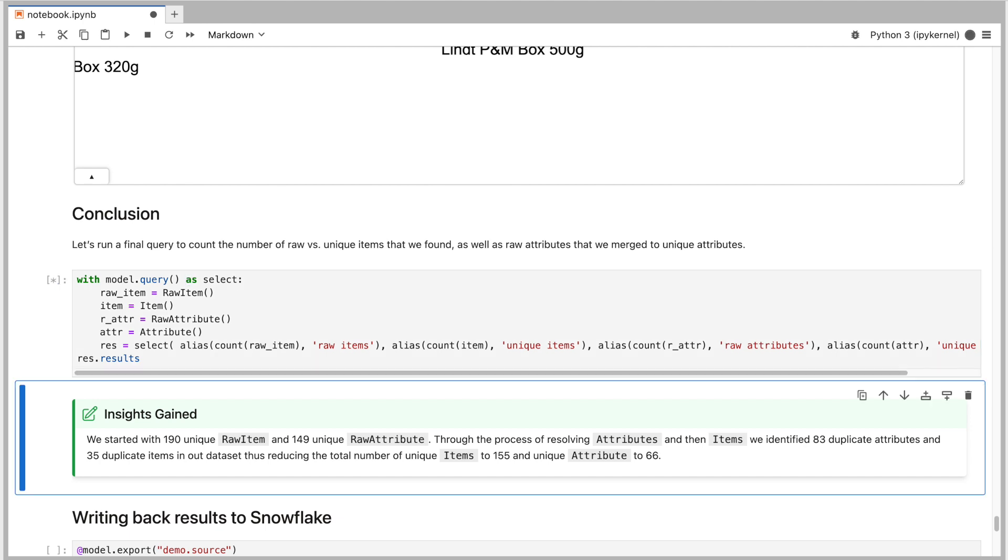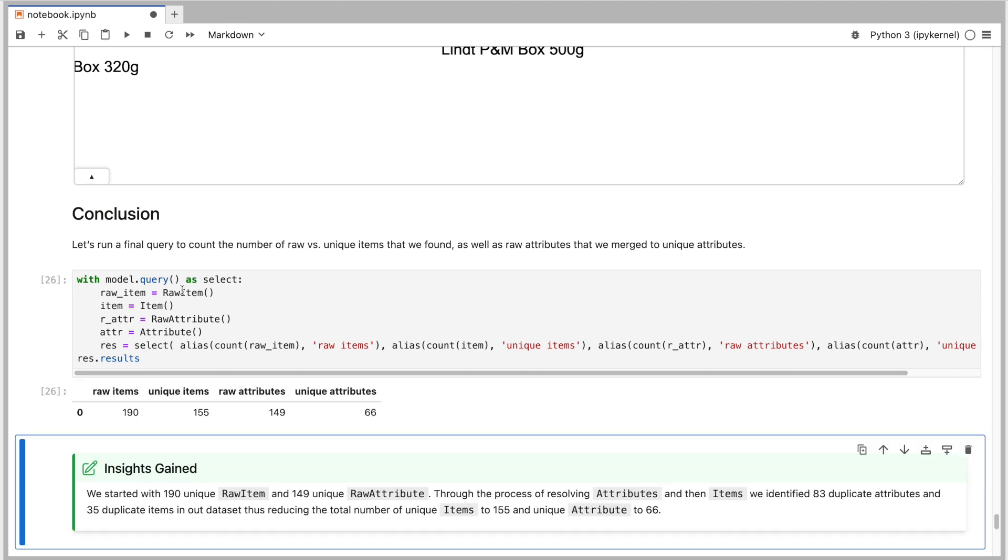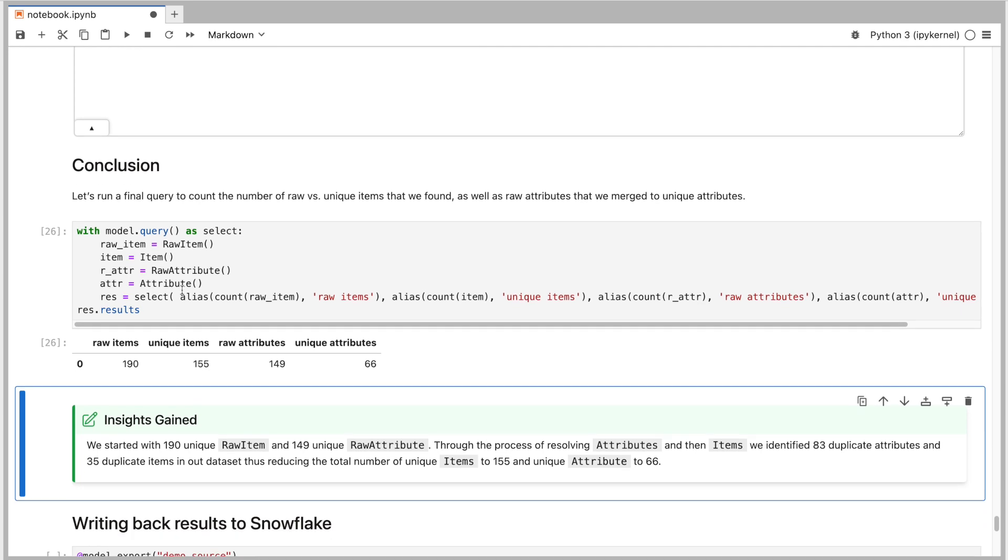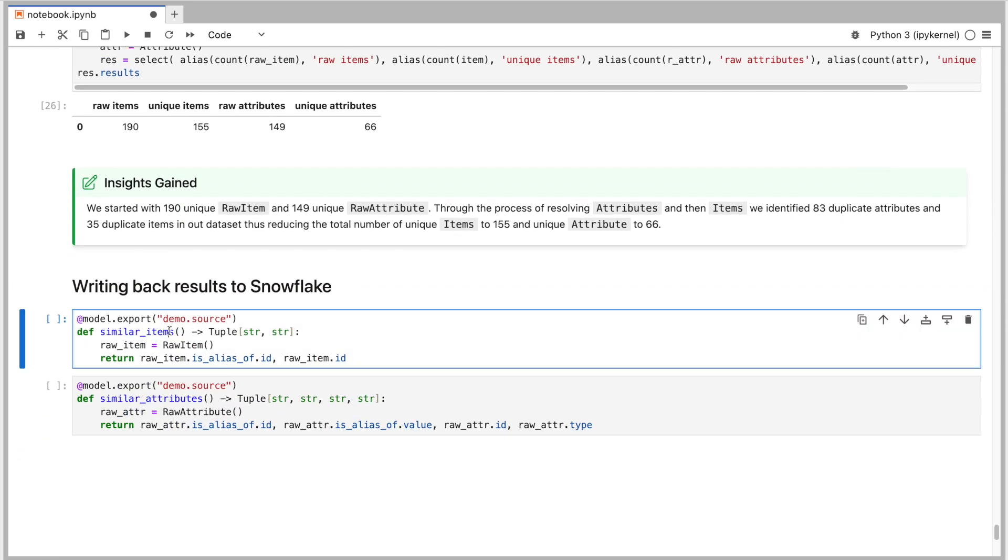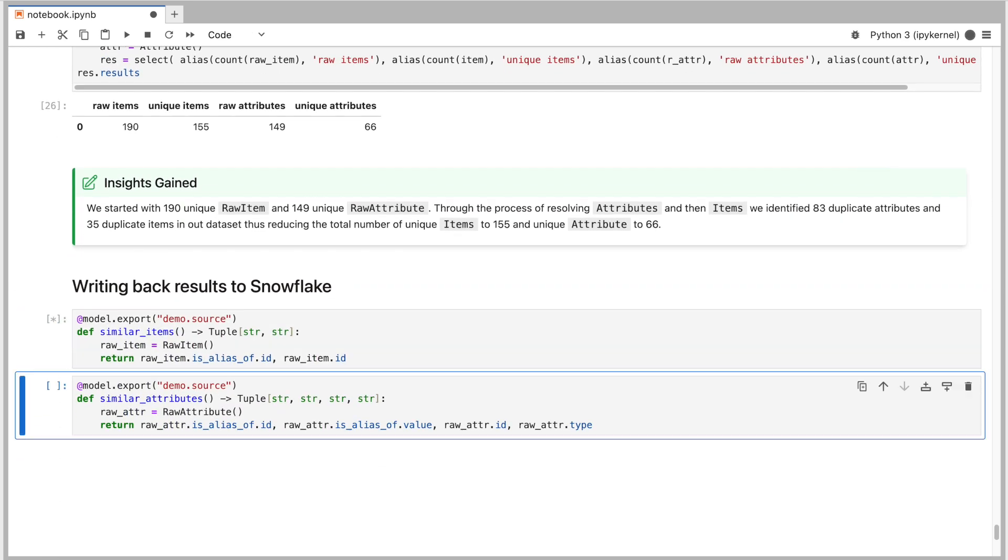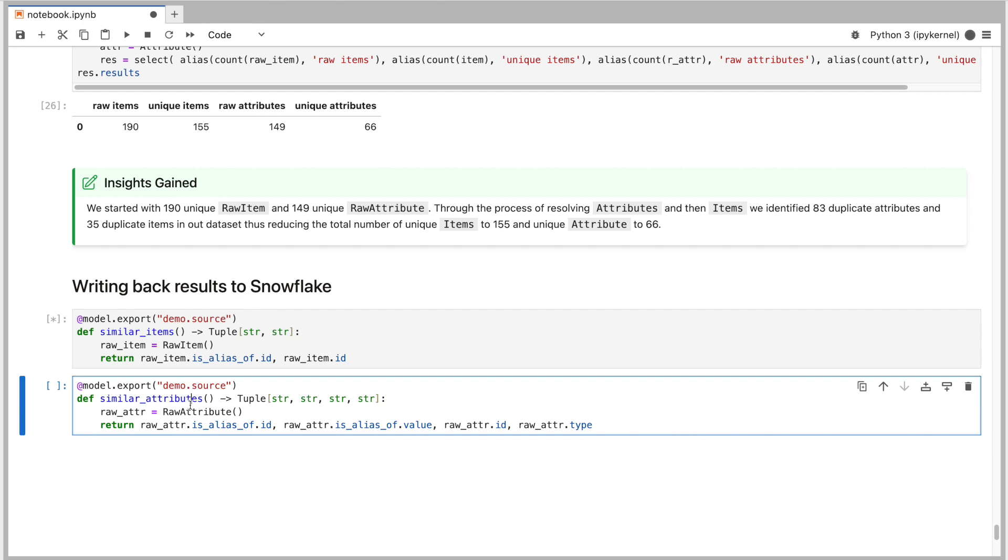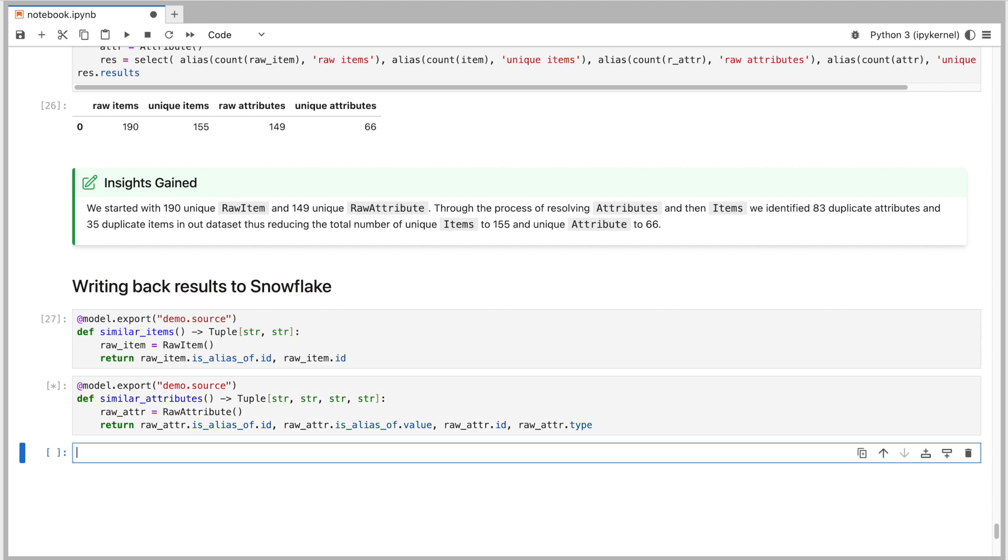To wrap up our demo, we run one final query to illustrate the results of the harmonization work we've done. From the 190 raw items, we are left with only 155 truly unique items and 149 different raw attributes were cleaned up to get only 66 final unique ones. The only thing left to do now is to provide a convenient way to run this analysis and get the data harmonization results from Snowflake without access to this notebook. An easy way of doing that is creating a stored procedure which can be called from Snowflake and configured to run periodically as your data gets updated.